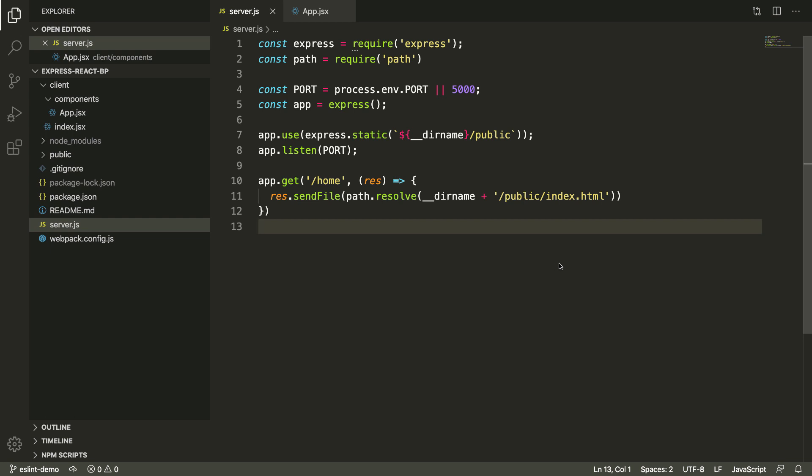So first of all, what is ESLint and what is linting? ESLint is a package that makes linting your project really easy. Linting is basically enforcing a style guide, a code style guide throughout your project so that you can maintain consistent style throughout your project.